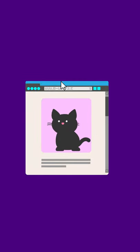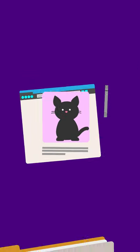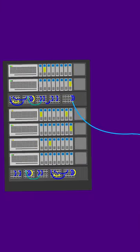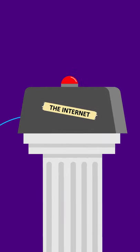All websites at their most basic are just a bunch of files that are stored on a computer called a server. This server is connected to the internet.